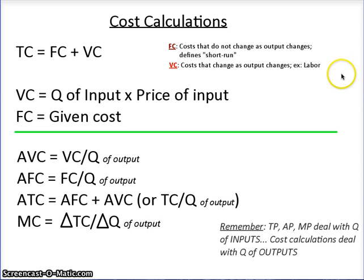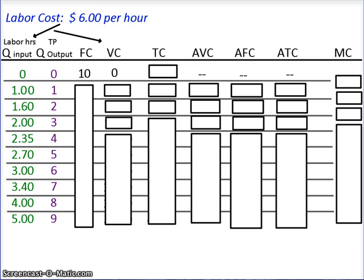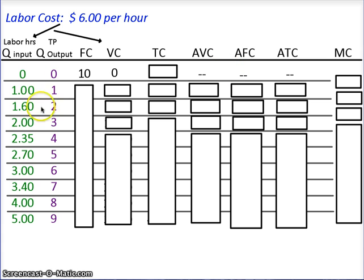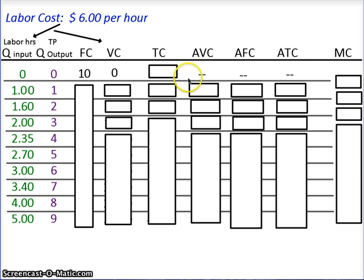So let's go on and look at some numbers and plug these in. If you want to pause the video and sketch out this schedule, notice the columns: one for input, one for output, then fixed cost, variable cost, total cost, and the averages. You may want to pause and jot down this schedule.